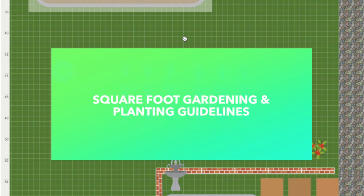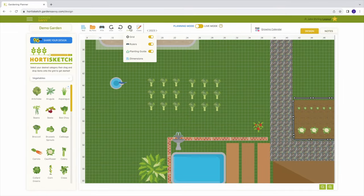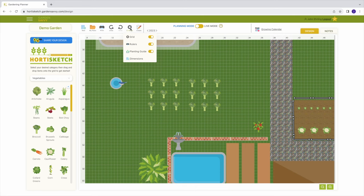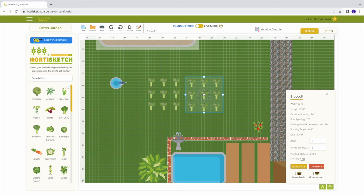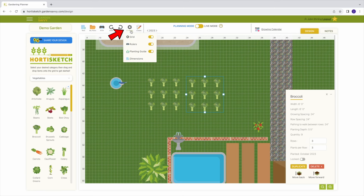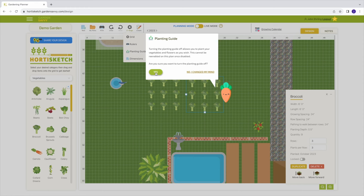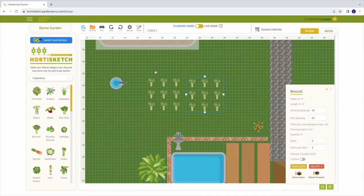HordaSketch comes with default planting guidelines and recommendations taken from collegiate sources and master gardeners. But if you would like to plant closer or farther than recommended, you are welcome to make these adjustments. With planting guidelines enabled, if you try to plant too close to another plant, a red warning box will appear preventing you from doing so. If you want to plant tighter or looser than recommended, you can disable the planting guidelines from the settings menu. A prompt will ask you to confirm your selection because once you disable the planting guidelines, you can no longer enable them in your current plan. You will need to make a new plan to re-enable them.